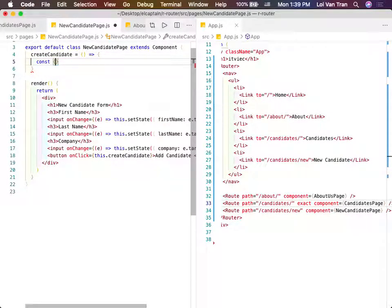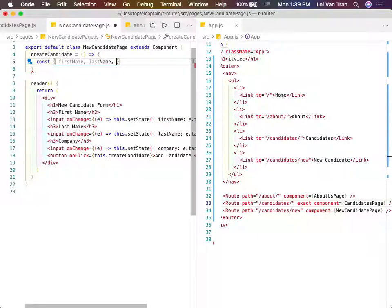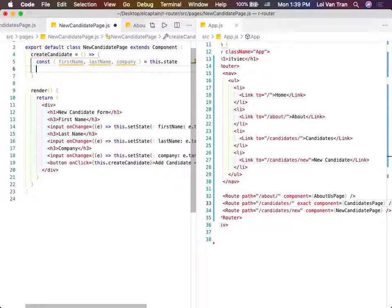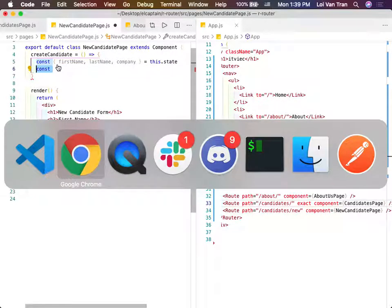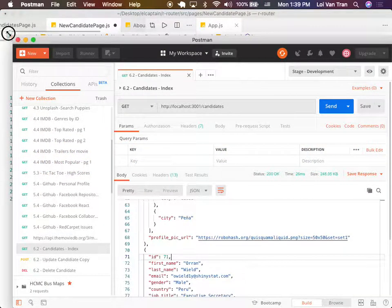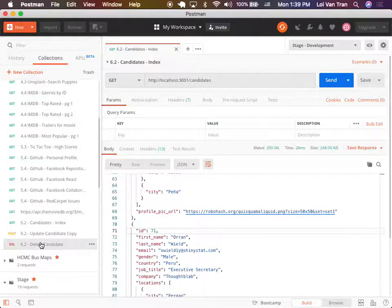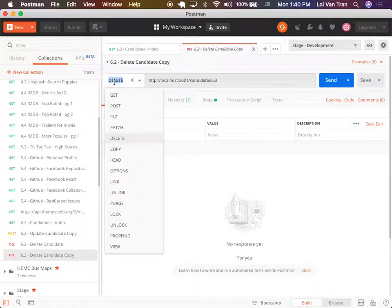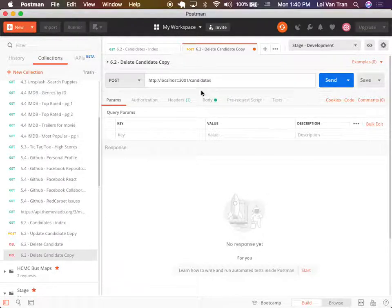In the body of this function we'll look at first name, last name, company from our state. Let me show you on Postman to keep it simple. One of the most basic concepts of REST is that a single route can actually be called many different ways. A route like slash candidates normally gives us a list, but if we do a POST request, we can send data to our API.